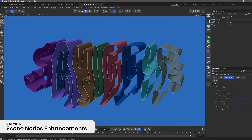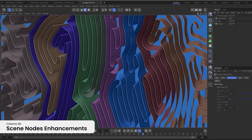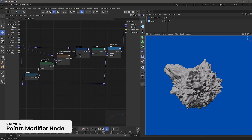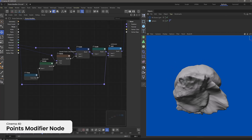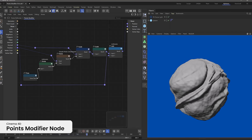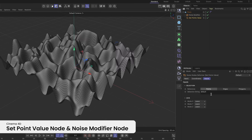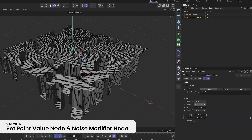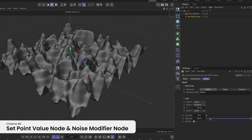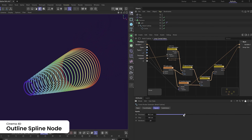New file name tokens allow you to easily tag renders with the display and render color space, so you're sure the right settings get applied when moving to compositing. Achieve exceptional color precision and consistency with the enhanced OCIO workflows. Cinema 4D's general release includes scene nodes enhancements that provide more options to create procedural geometry. The Point Modifier node greatly simplifies the process to create custom deformers and remap data attached to points. The Set Point Value node and Noise modifier make it easier to deform existing geometry. The Outline Spline node enables procedural spline outlines, allowing for stacked and nested shapes from a single input.